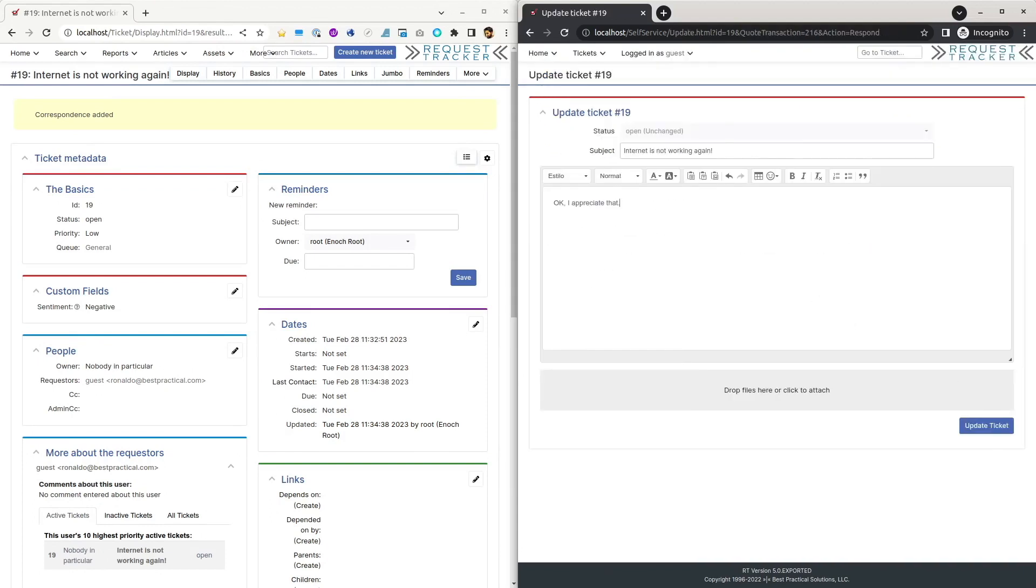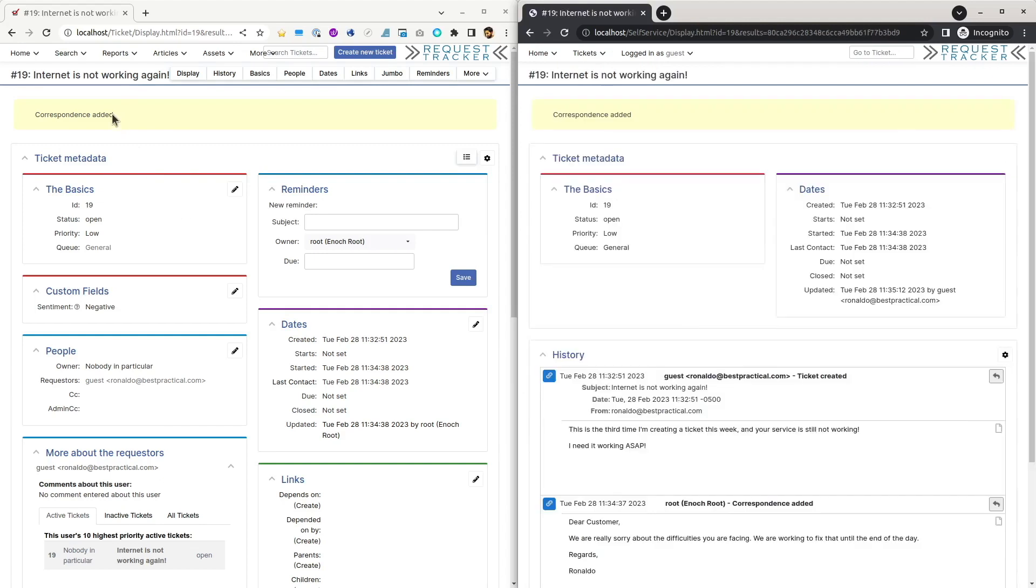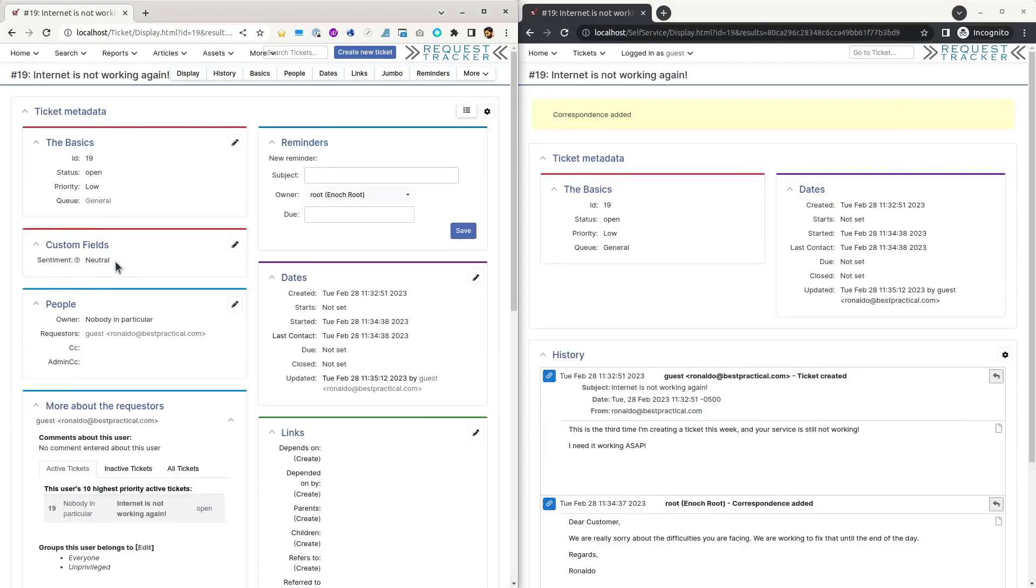When the customer replies again, depending on the mood of the customer, the new sentiment can be neutral, for example. So let's see. Yeah, now it's neutral.